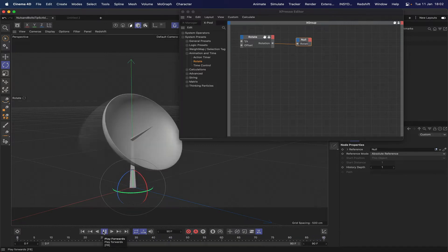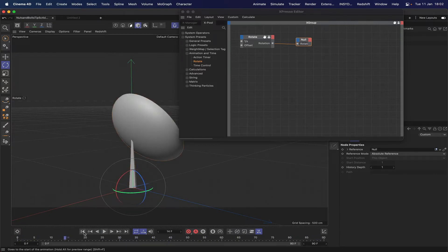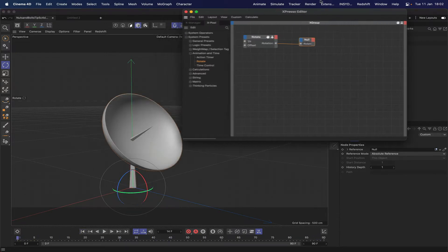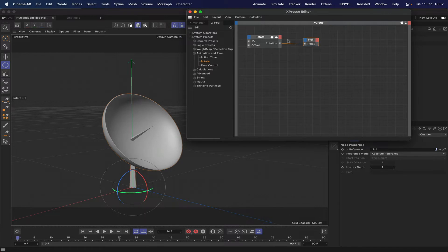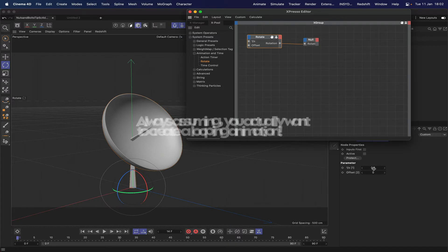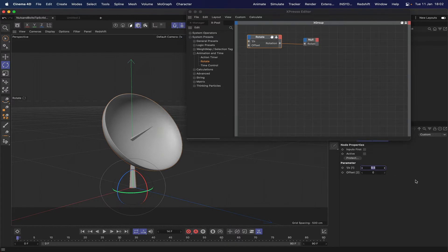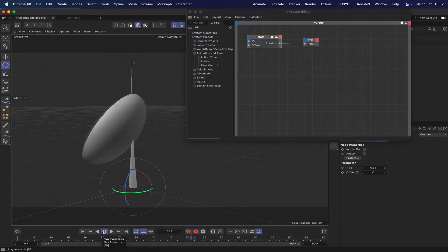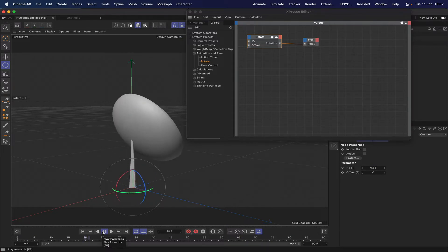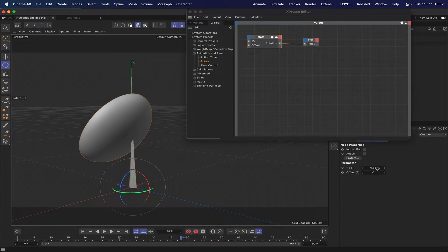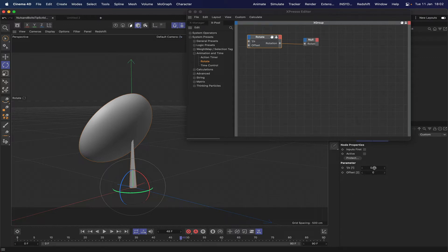At the moment there's a jump at the loop point which you won't want. Easy enough to stop that from happening. At the moment we've got our speed controller set to 0.5. If we set this to 0.33 that will solve the problem. Now it will rotate perfectly. It depends how many frames you've got on your timeline, but if you think that 90 frames equates to 0.33 you can use multiples. So 180 is 0.66, 270 is 0.99.